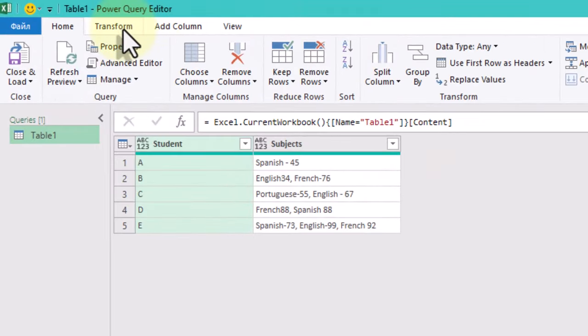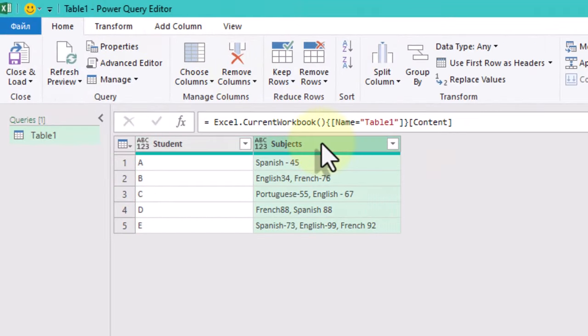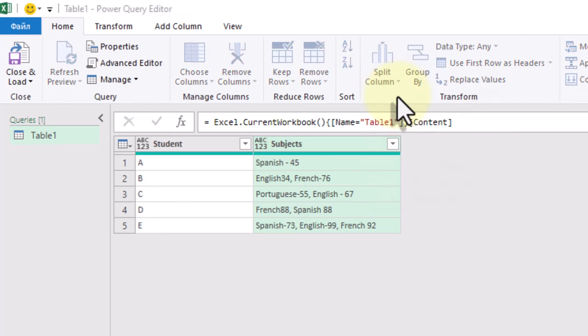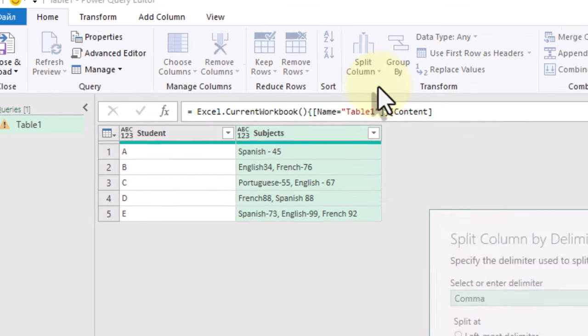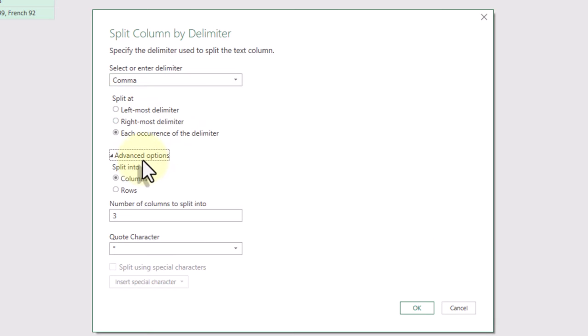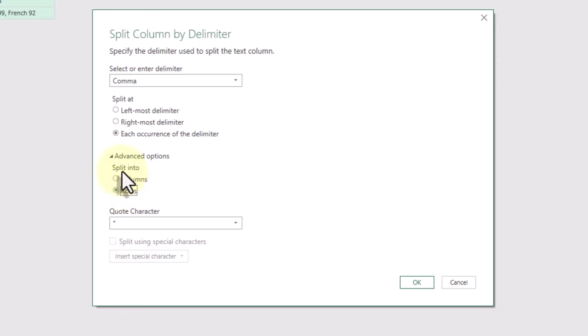Let's select the column, go to the Home tab and click Split column by delimiter. We'll use a comma as a delimiter and choose each occurrence. However, in the advanced options, we need to split into rows, not columns.